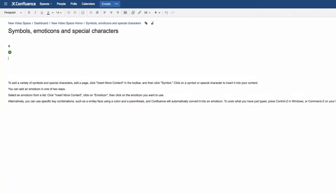Alternatively, you can use specific key combinations, such as a smiley face using a colon and a parenthesis, and Confluence will automatically convert it into an emoticon.